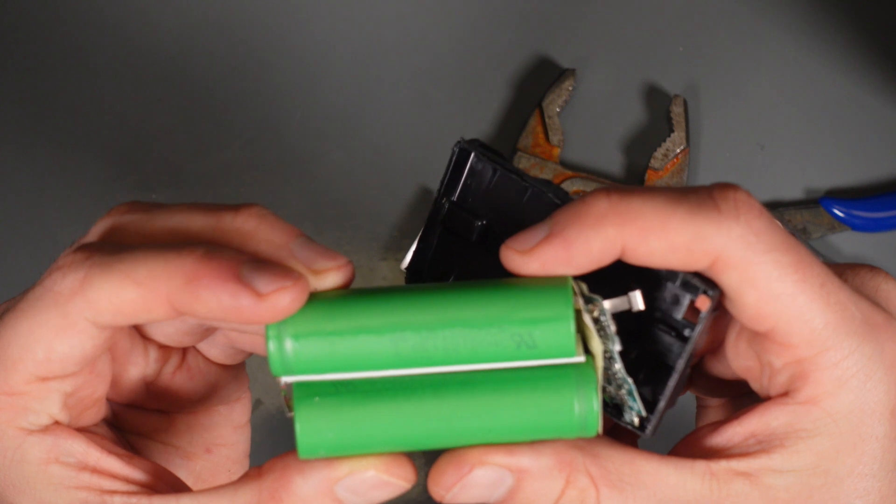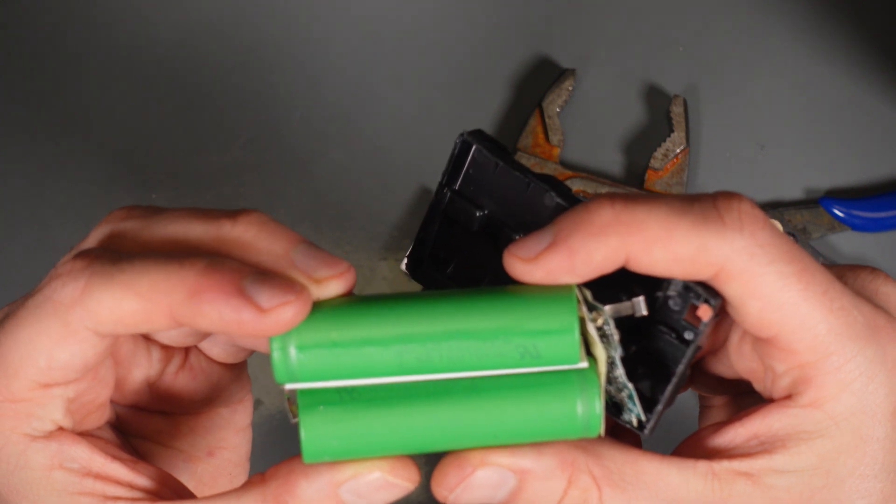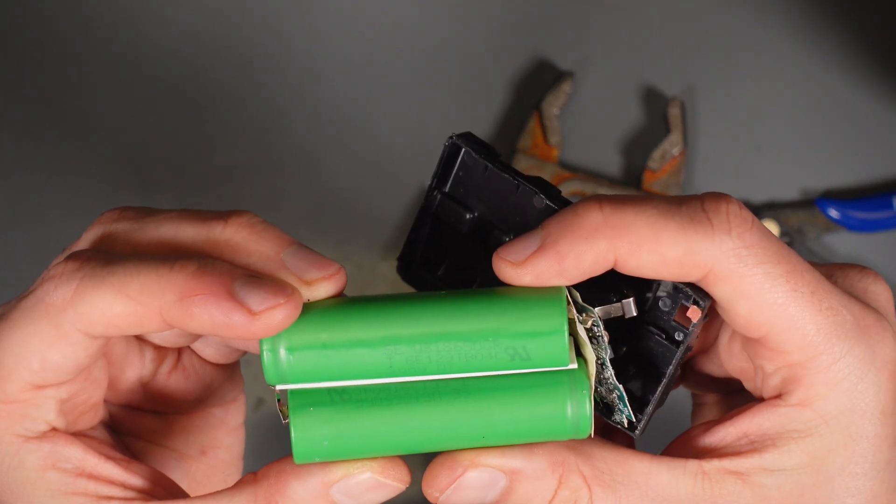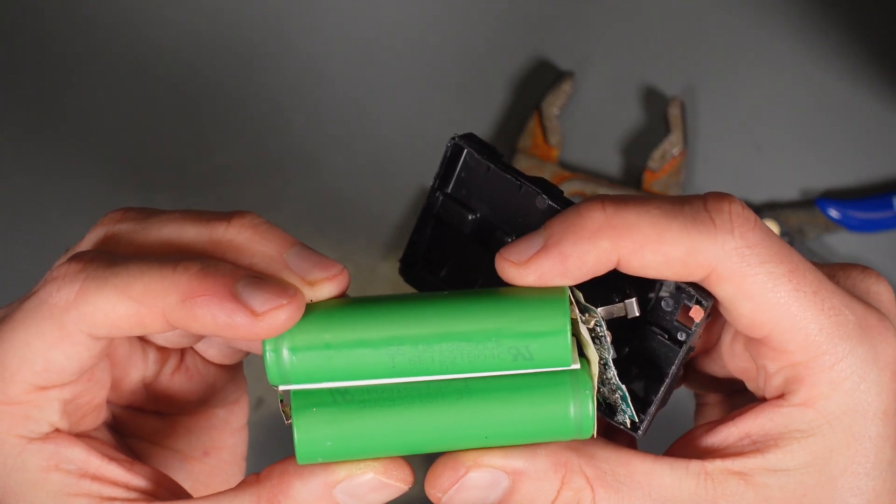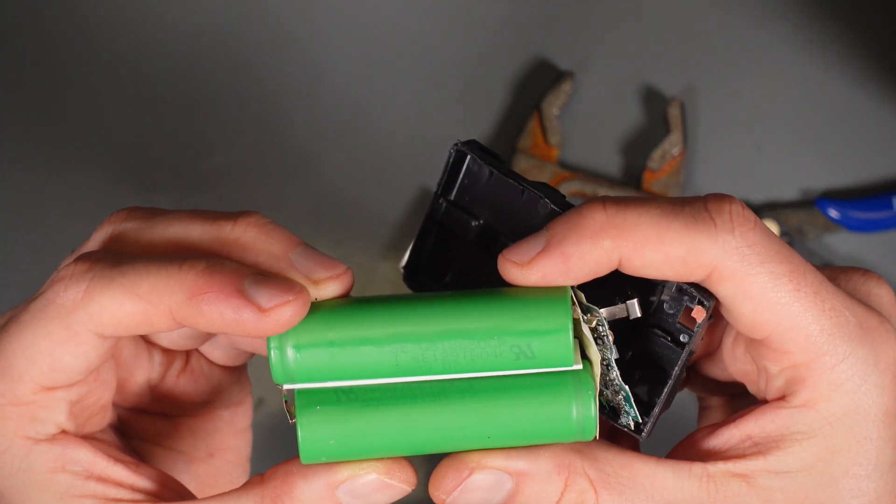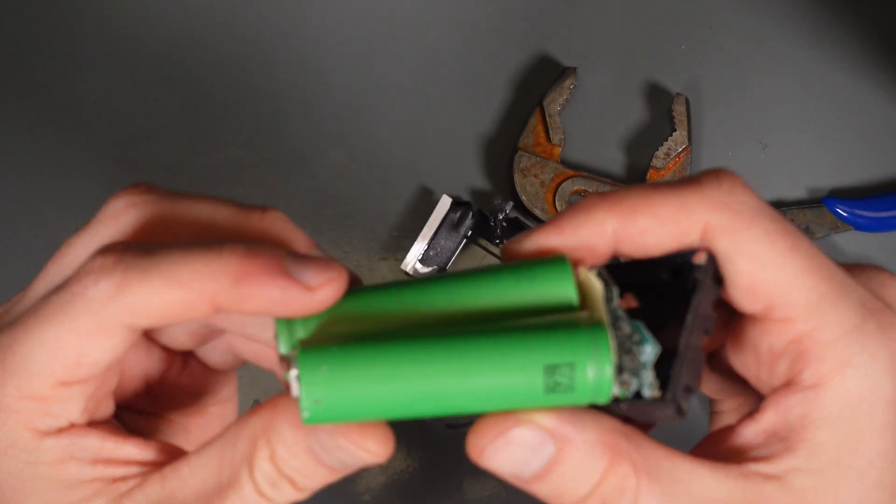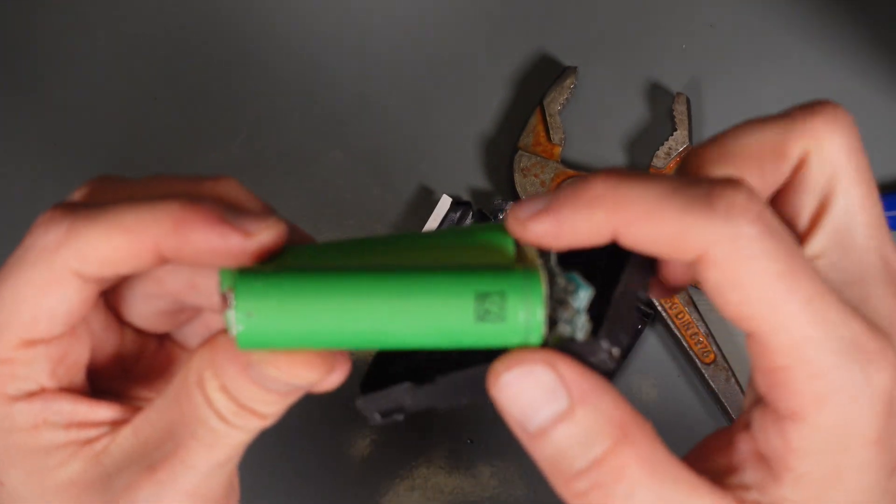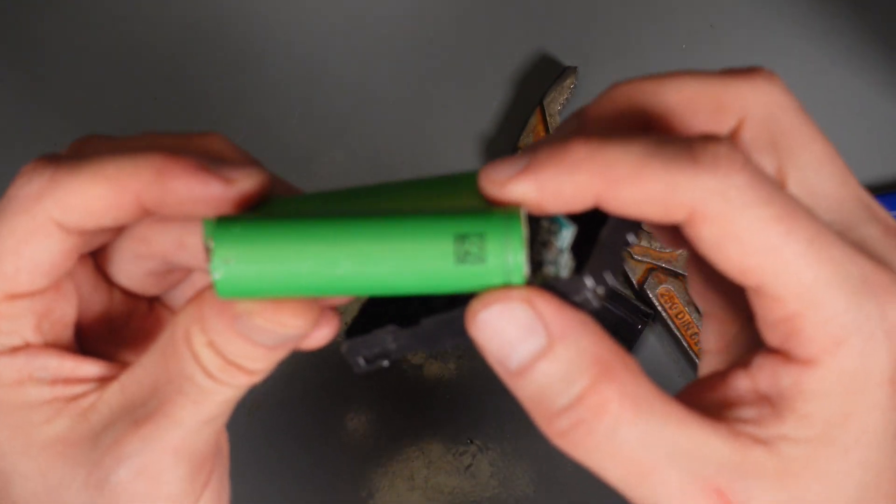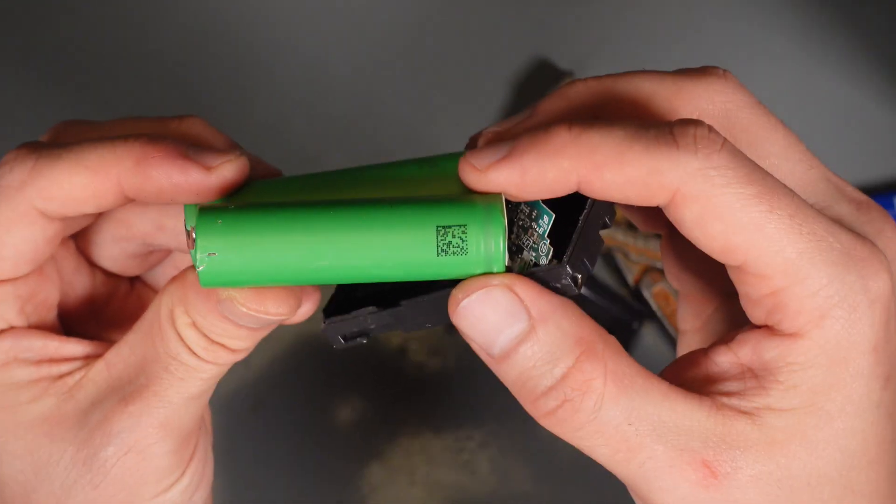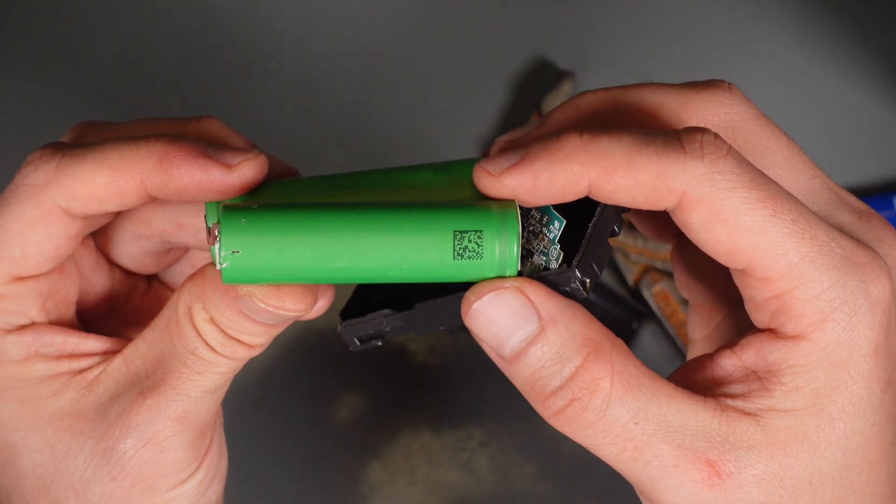18650, that's the size. We've got the QR code.